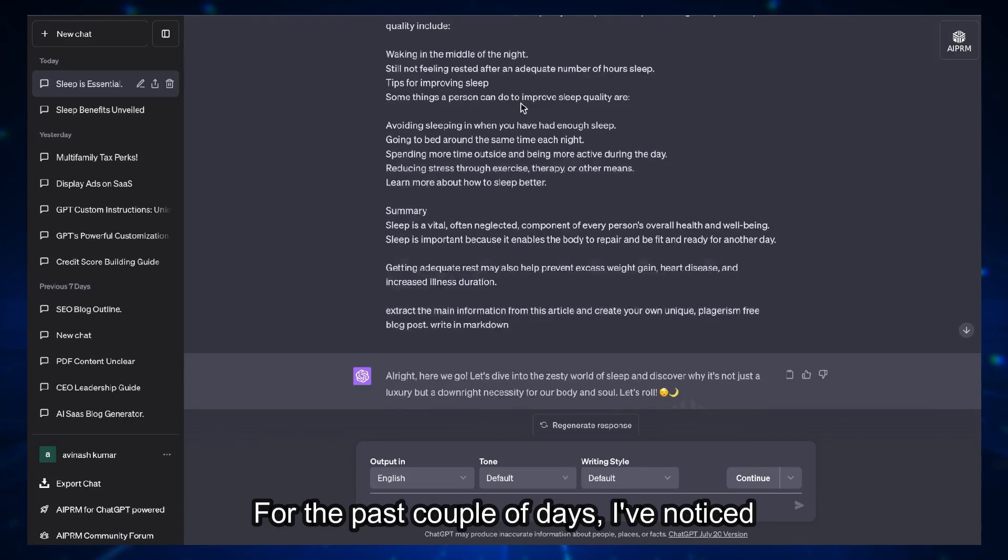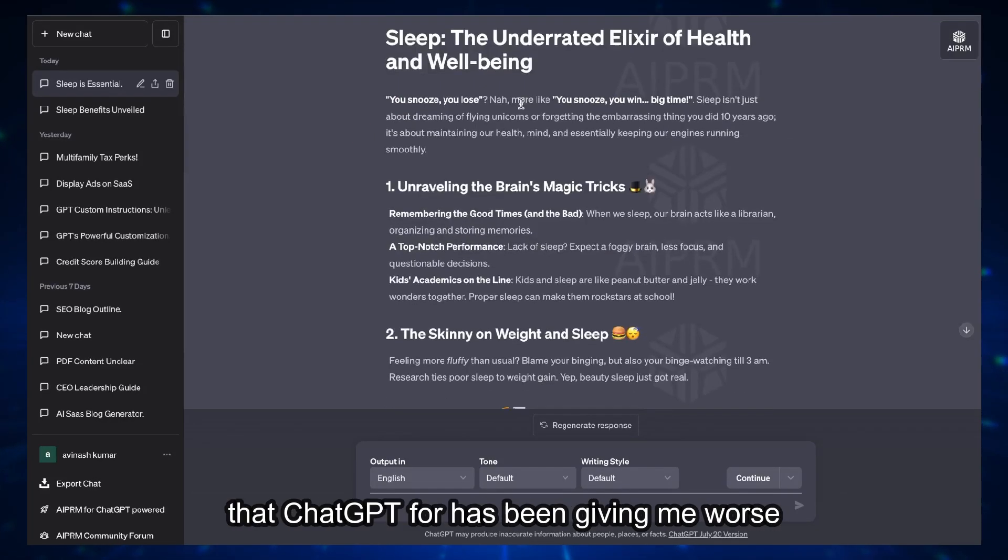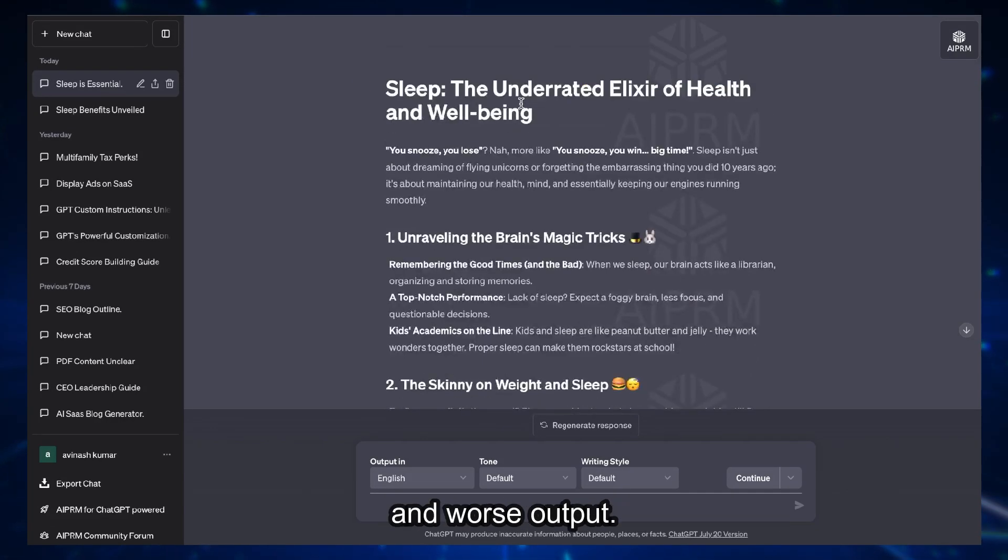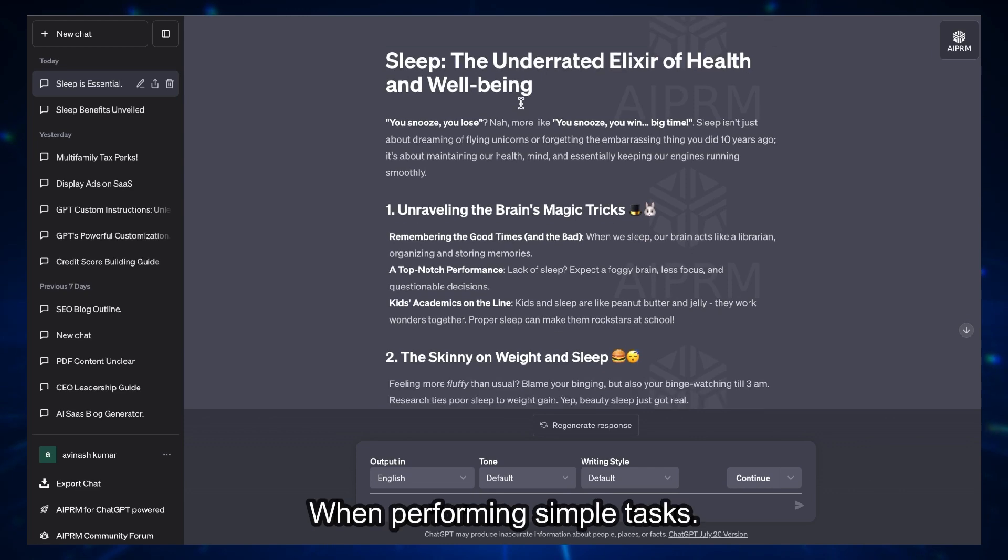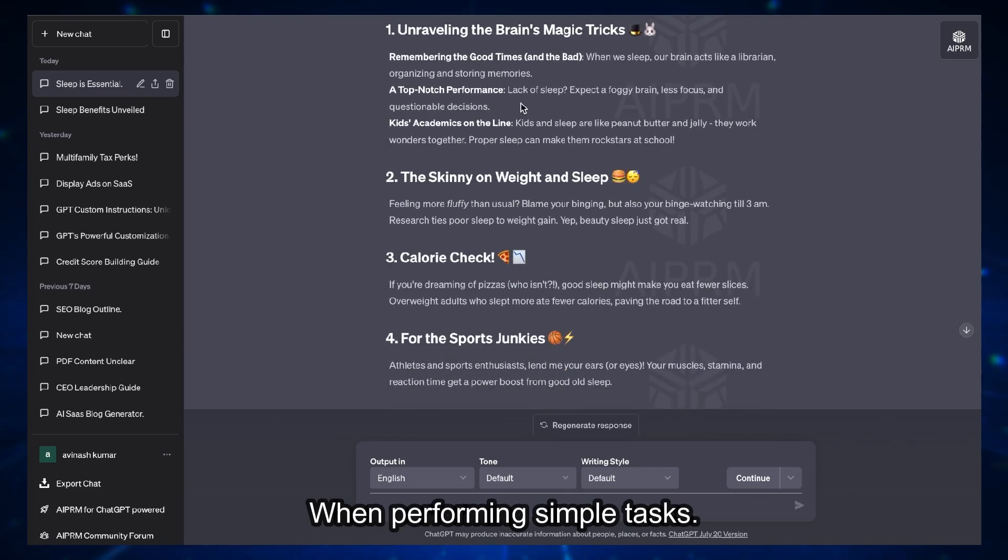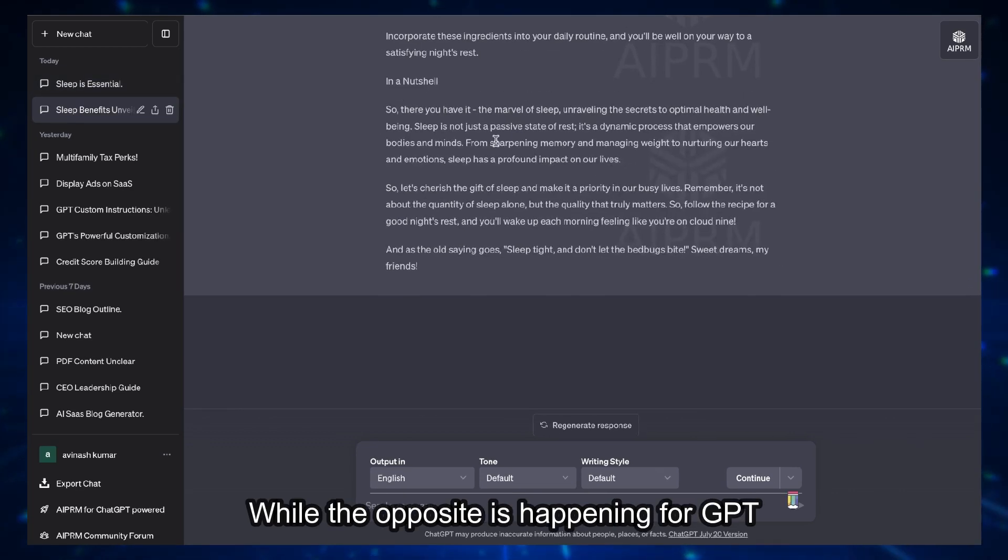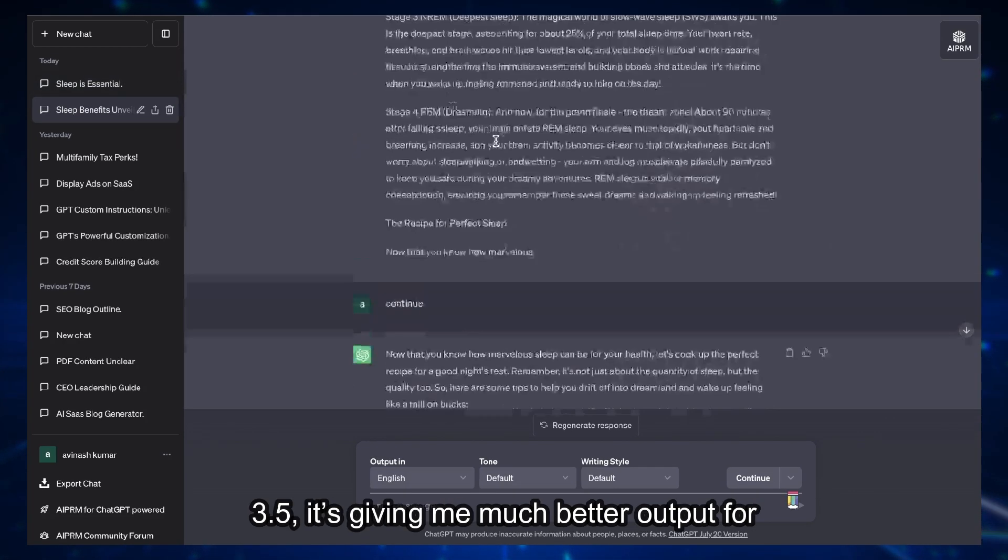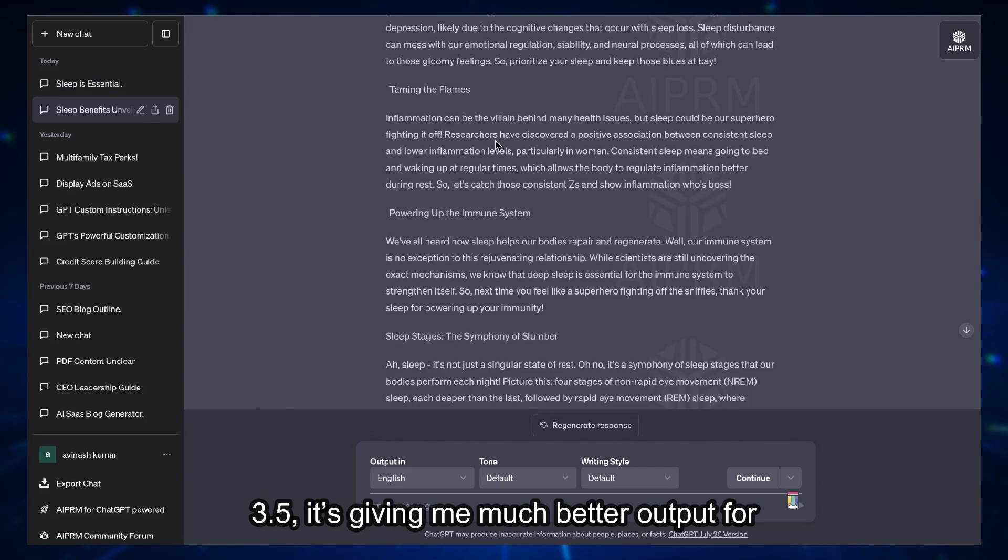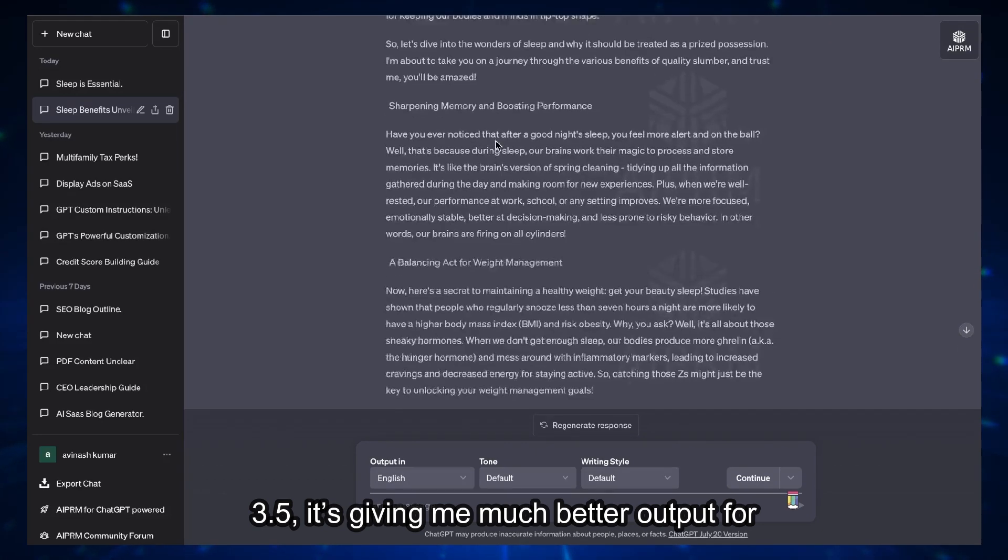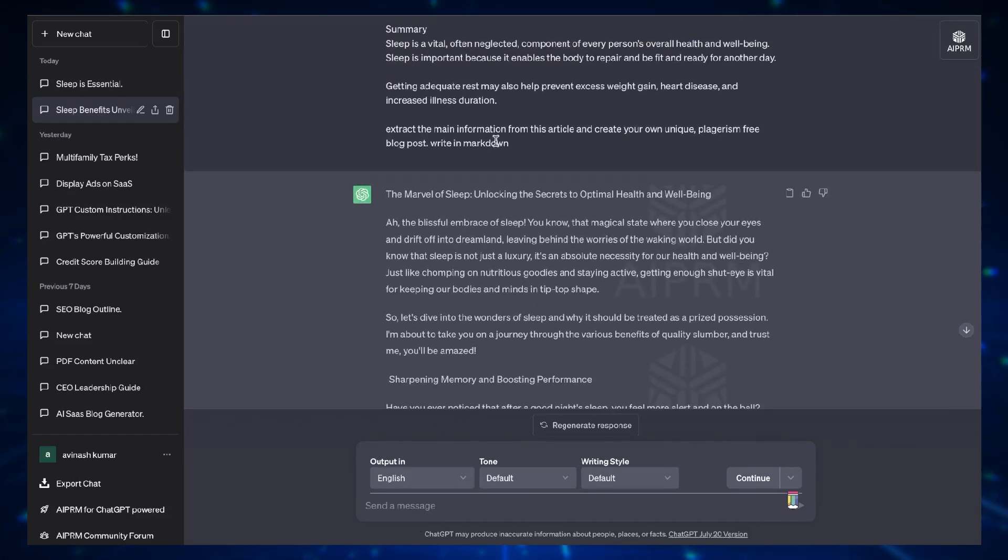For the past couple of days I've noticed that GPT-4 has been giving me worse and worse output when performing simple tasks, while the opposite is happening for GPT-3.5. It's giving me much better outputs for the same task.